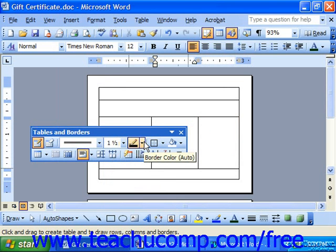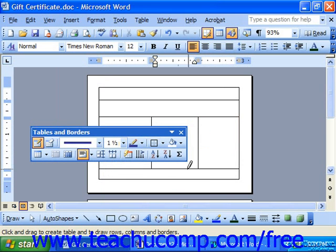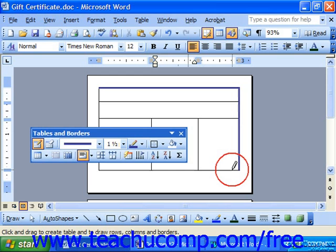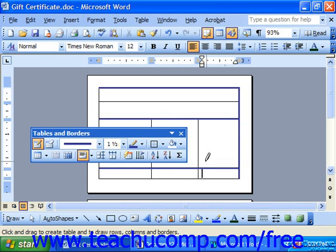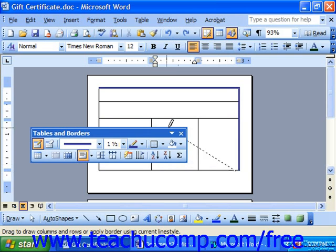You can use the Border Color drop-down to select what color the border that you draw will appear as. Once you've done that, just make sure Draw Tables is selected, and you can click and drag over the lines to apply the selected border. You can even click and drag over lines you've already drawn to format them the way that you would like to.